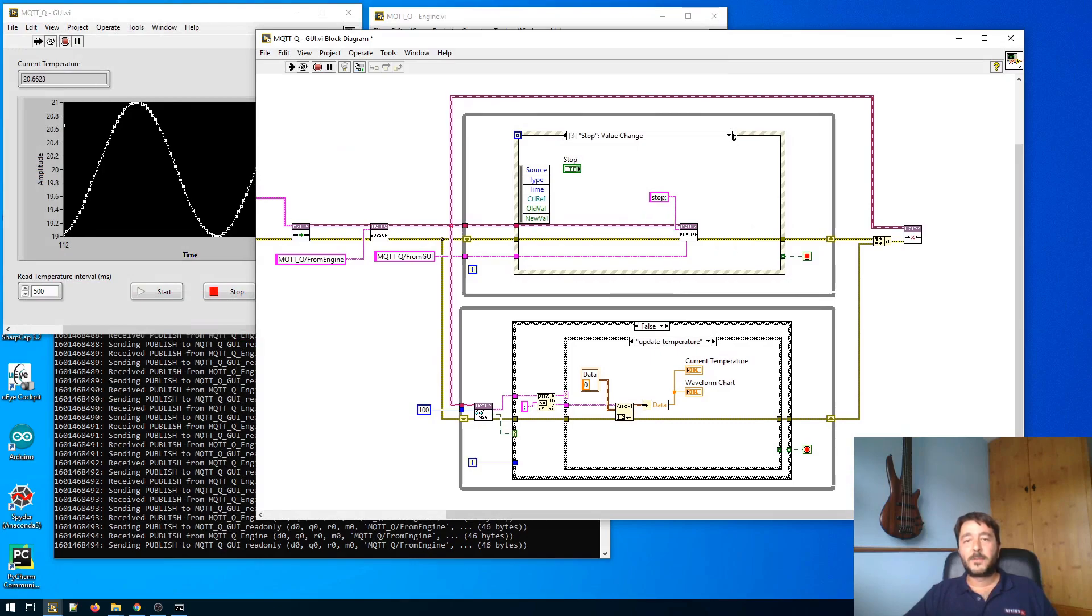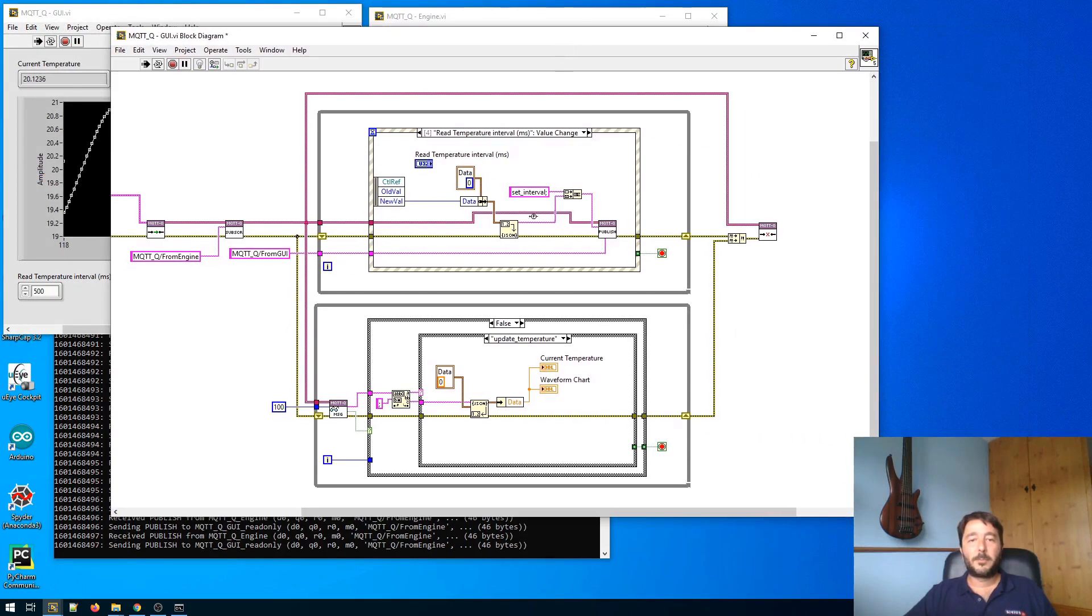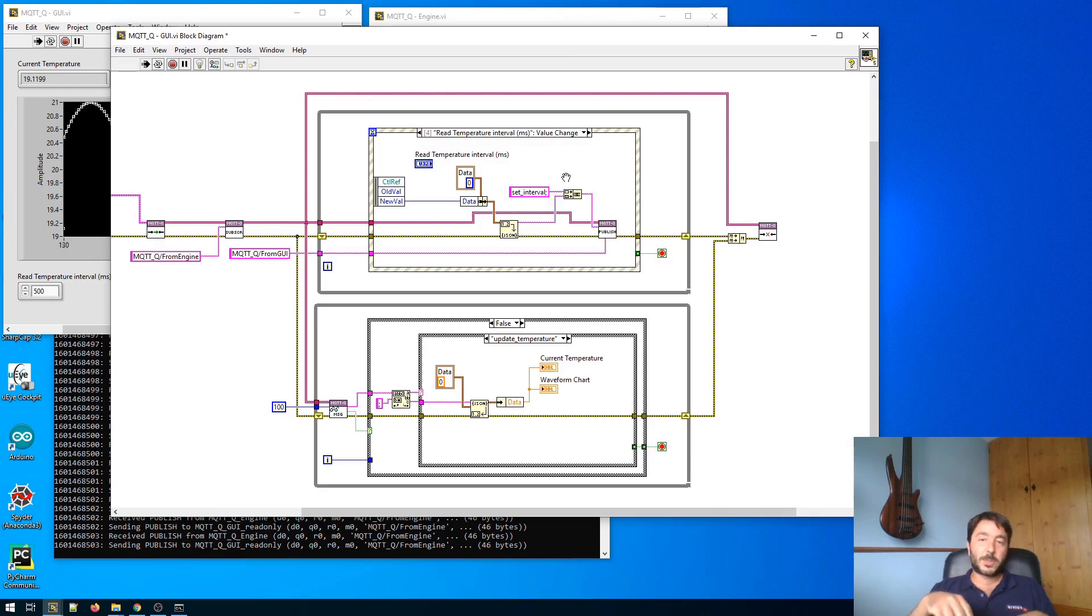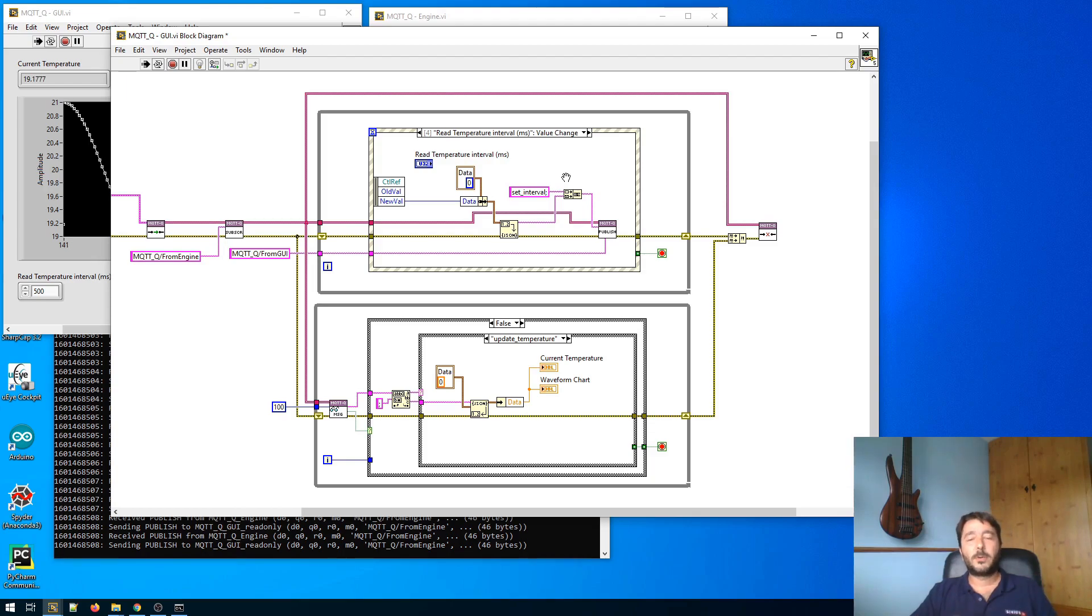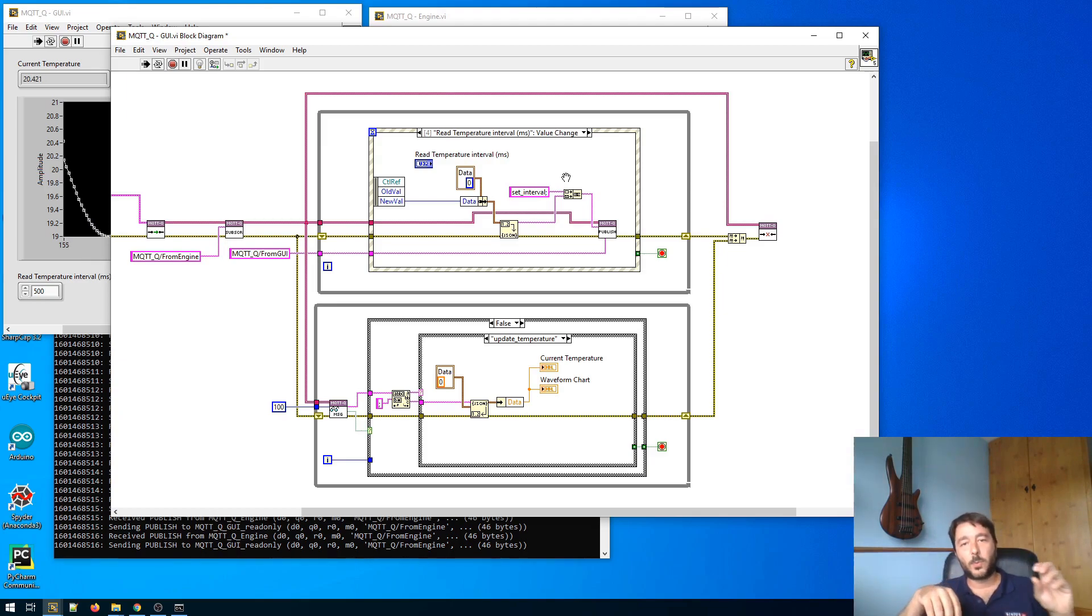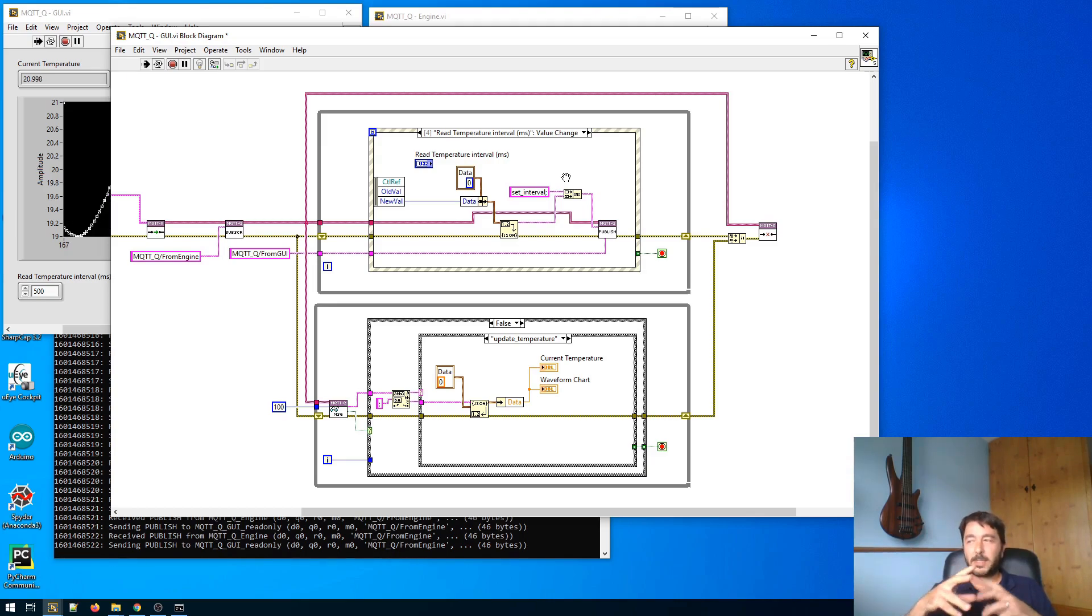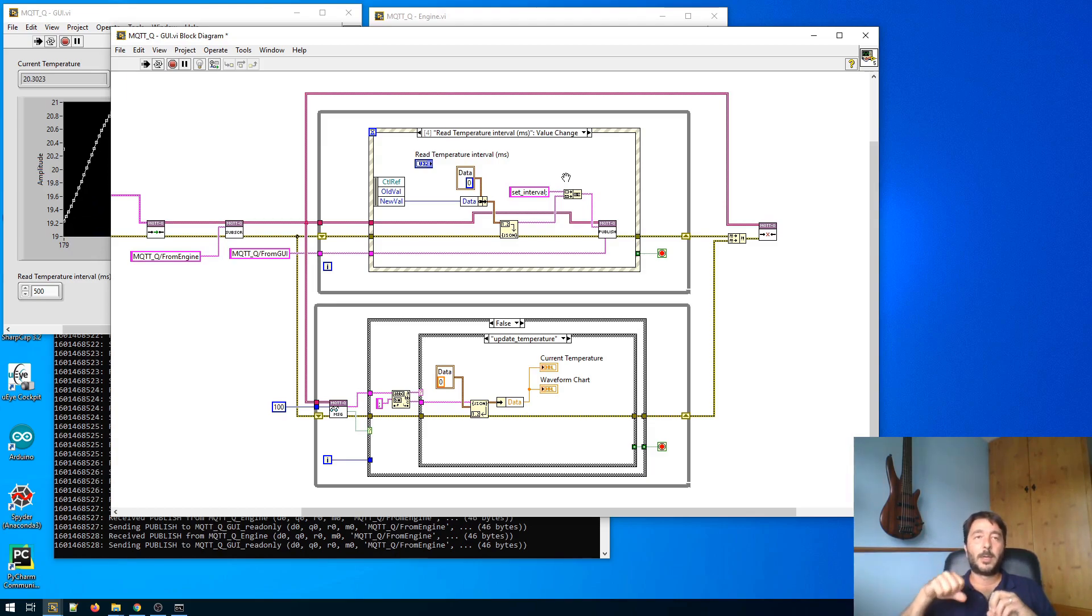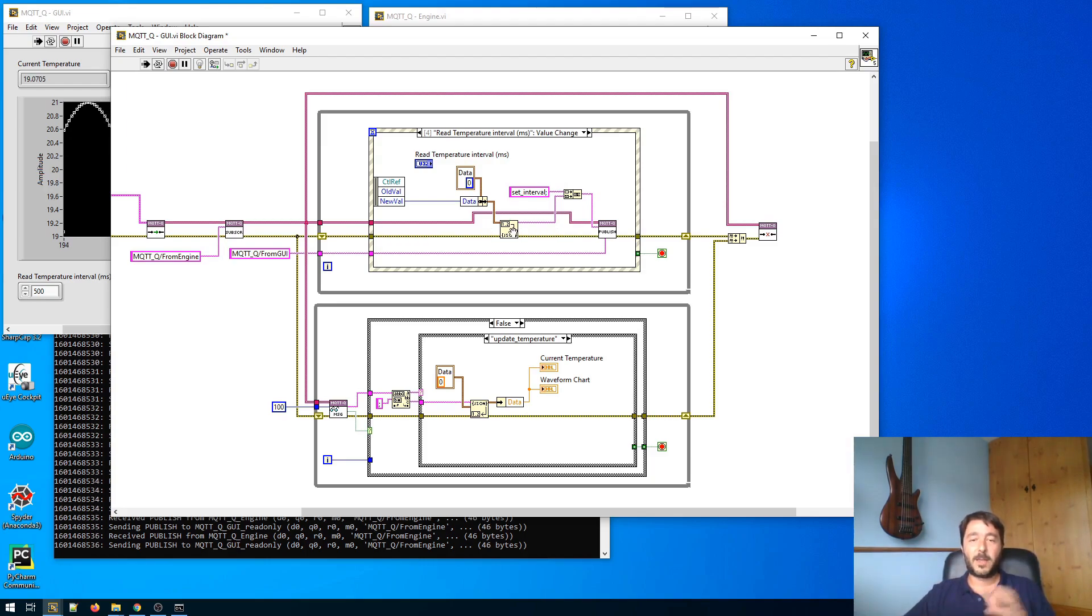Let me just finish the video talking about the data type exchanged. We can't unfortunately use the cluster like command and variant because MQTT works with strings. So we need somehow to pack all the information, the command and the data, into one string. How you want to do that is completely up to you. Probably the easiest way is to use the flatten and unflatten to string LabVIEW function. But I like to use standard technologies when possible. That's why I have here the JSON, the flatten and unflatten to and from JSON string.